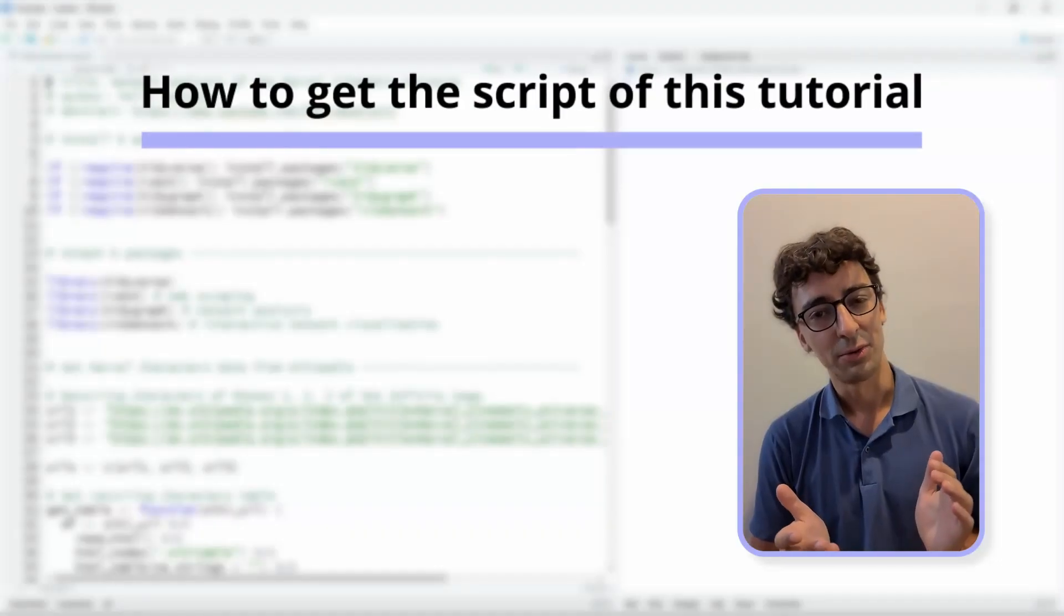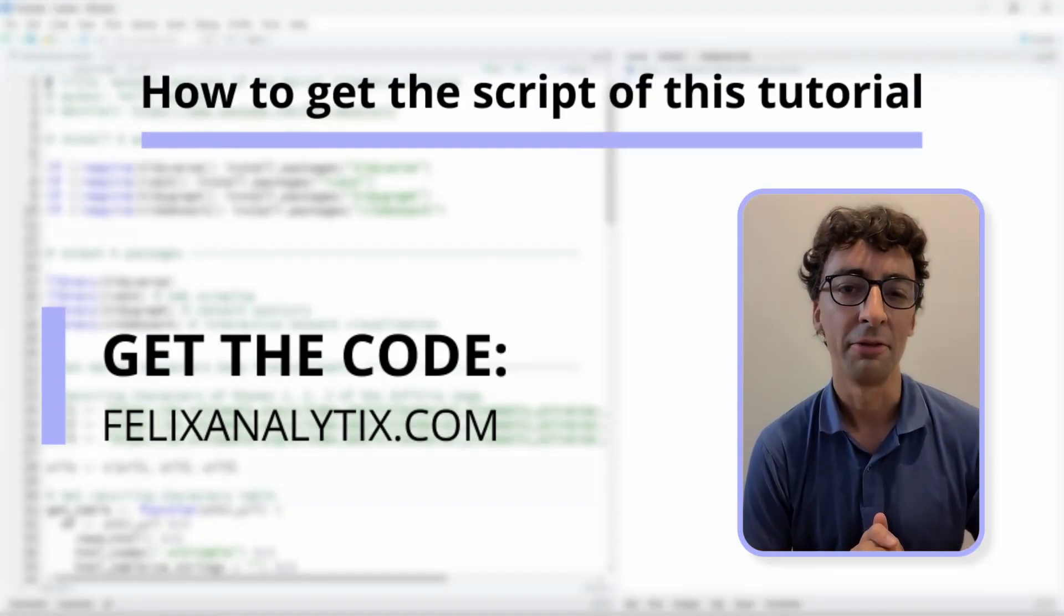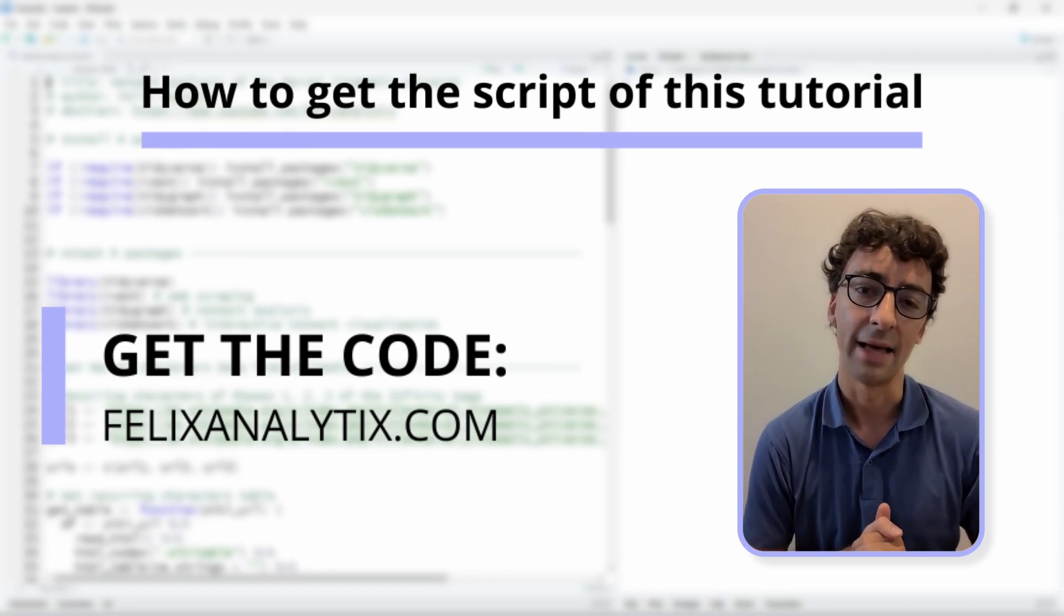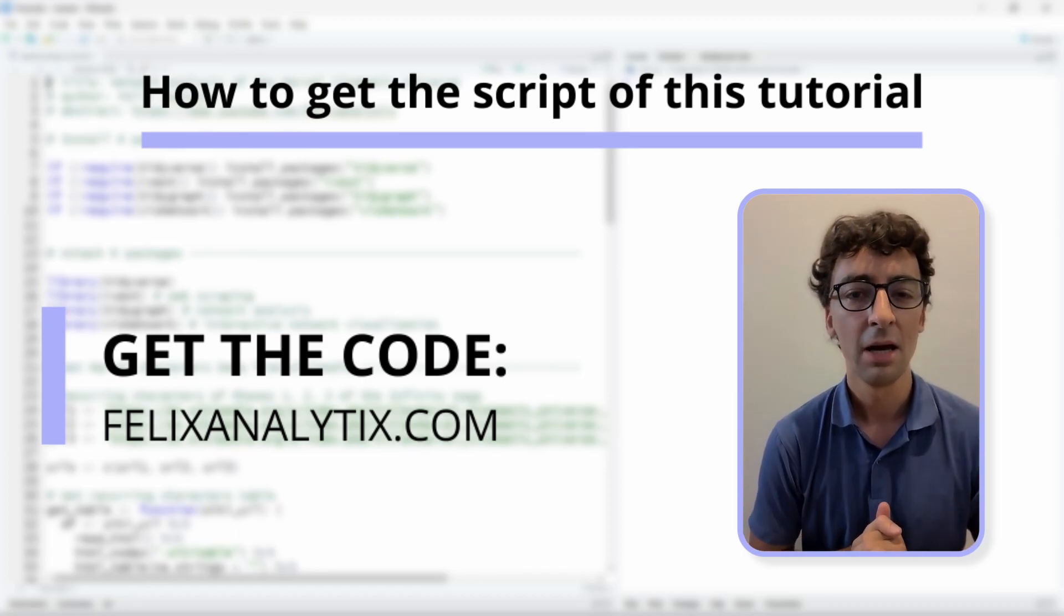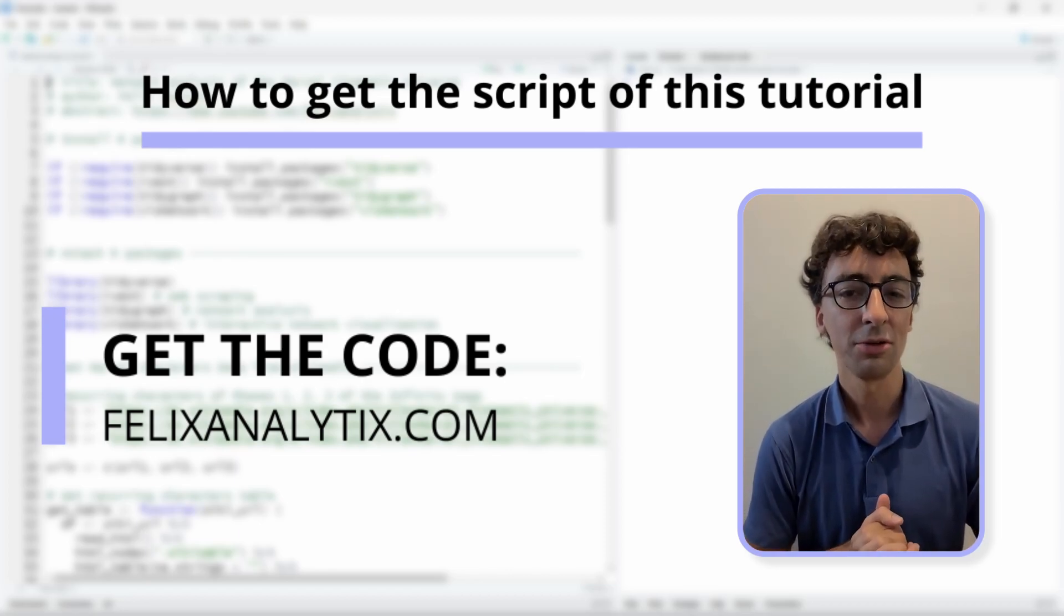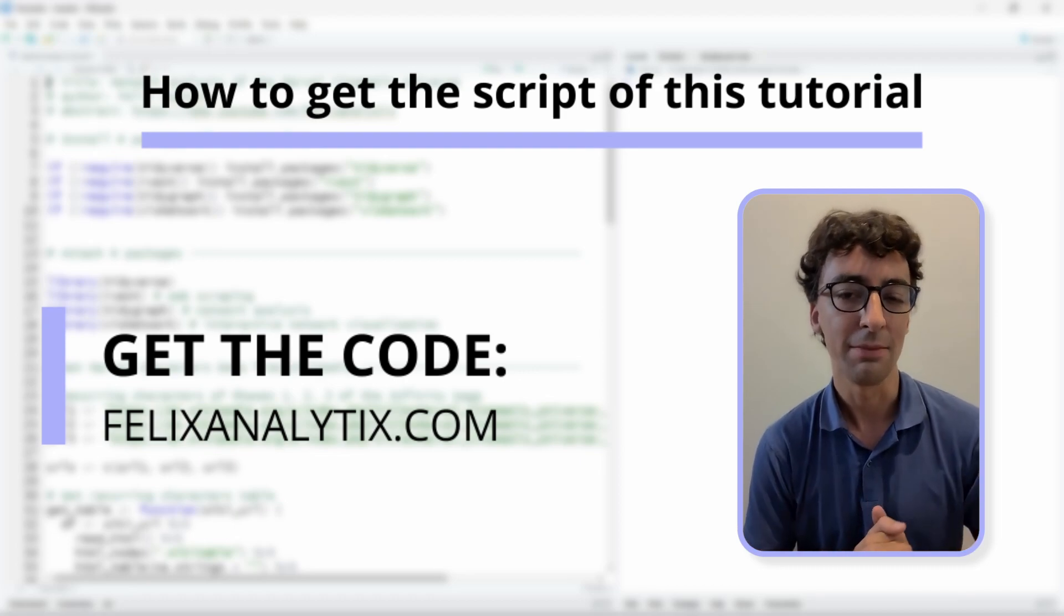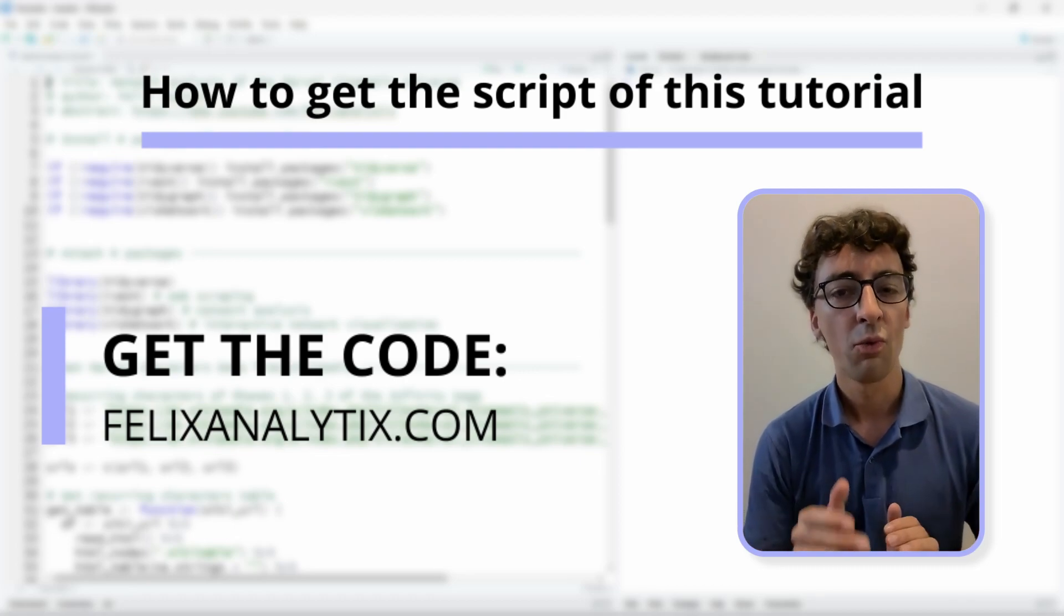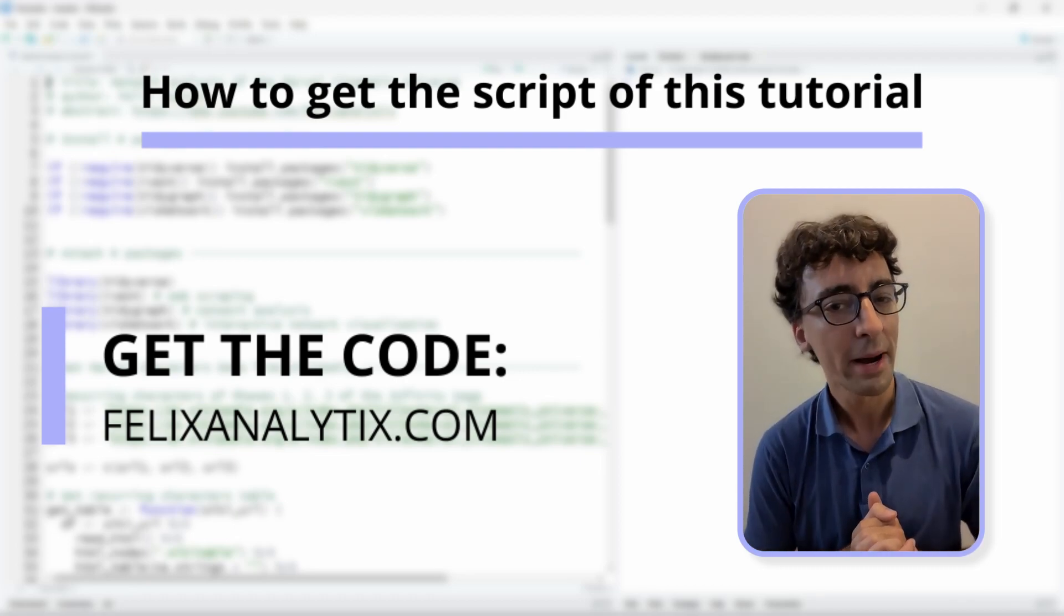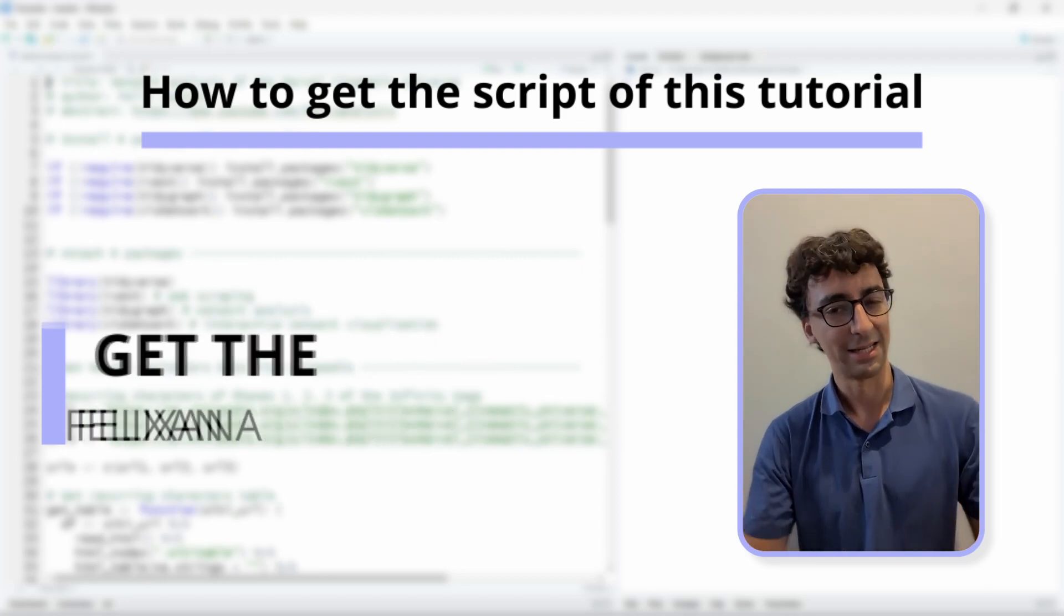As always, if you want to get the code of this tutorial, you can go on my website on felixanalytics.com and once you subscribe to my newsletter, you will receive an automatic email from me with the URL of my GitHub account. That being said, let's get started.